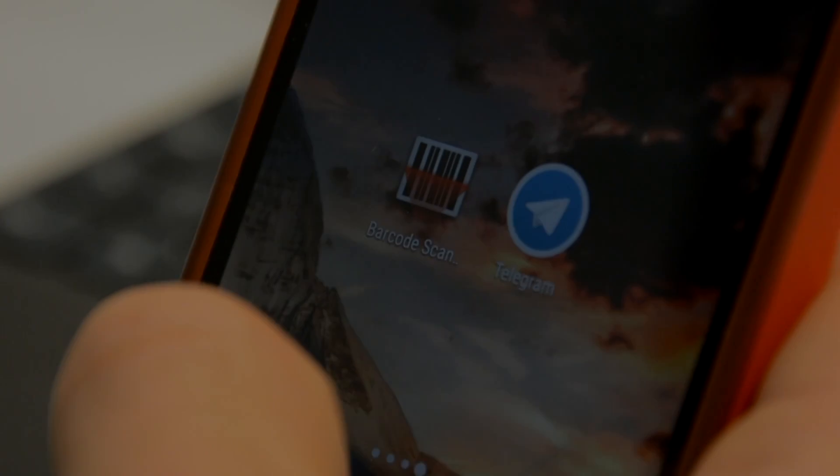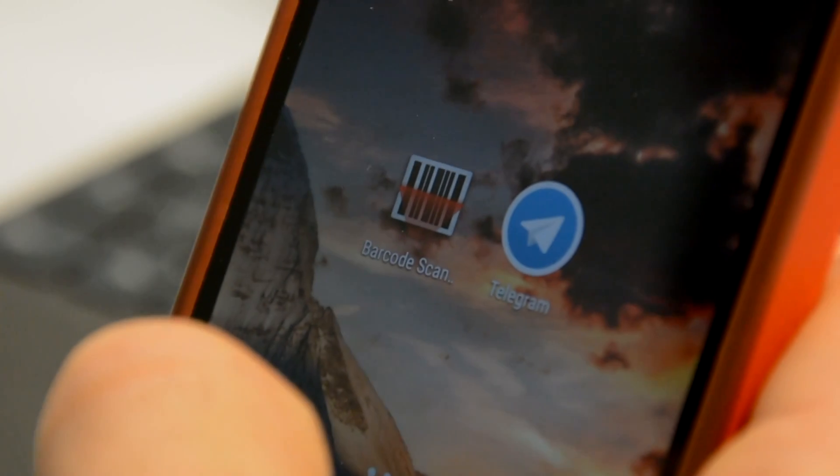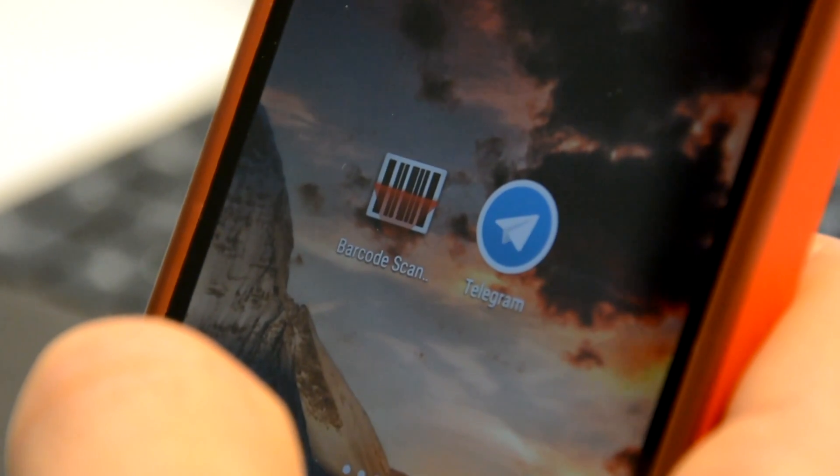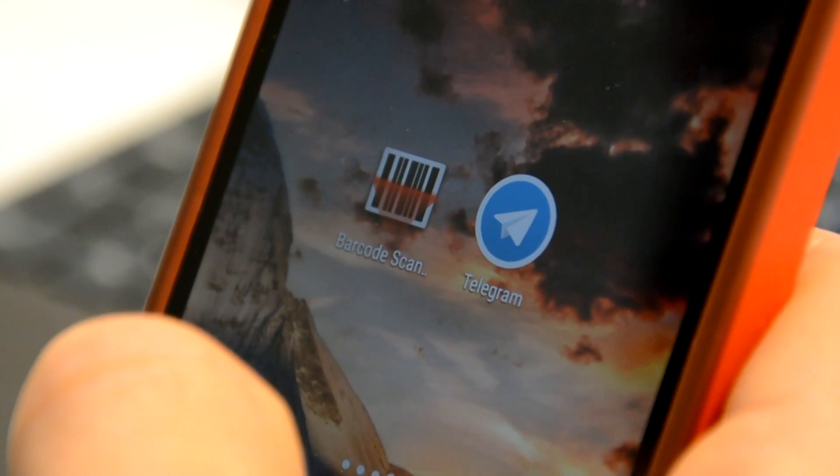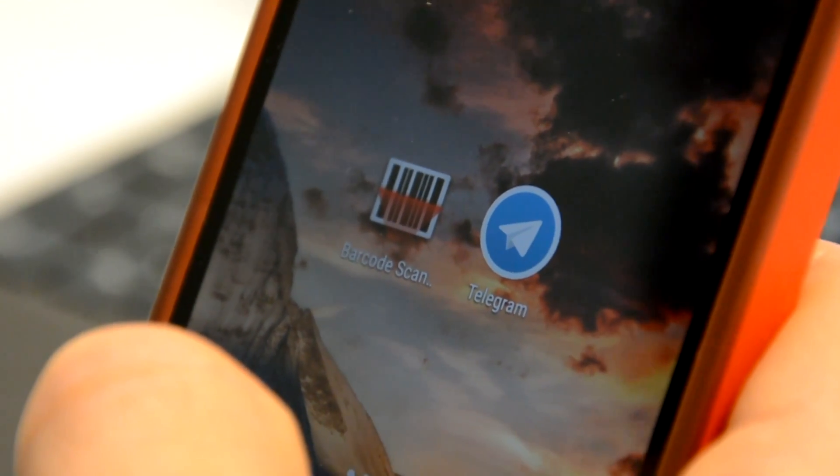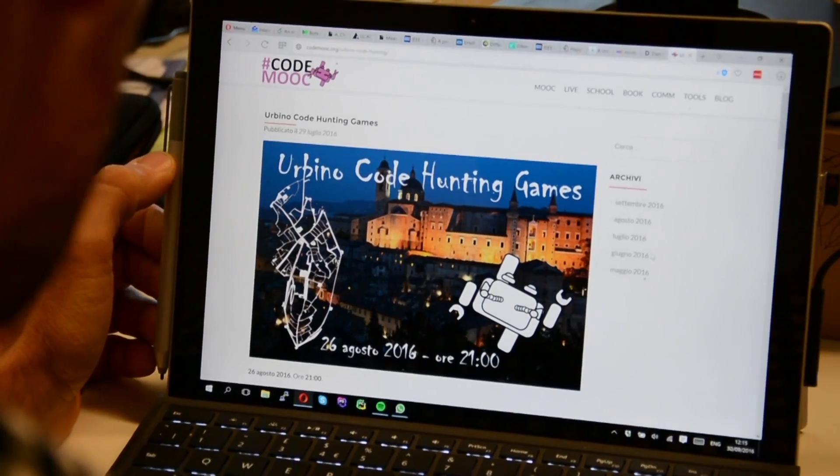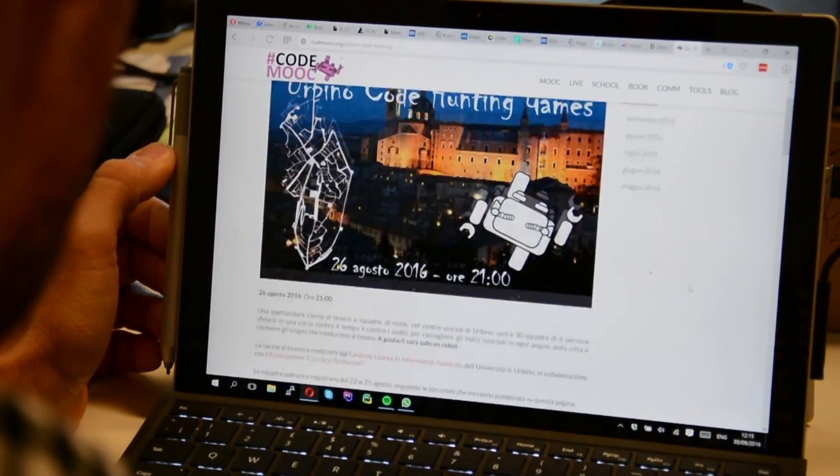Welcome to the interactive demo of the code hunting game managed by a Telegram bot developed by the University of Urbino. To try it yourself, take your smartphone and make sure to have Telegram messenger and the QR code scanner properly installed.